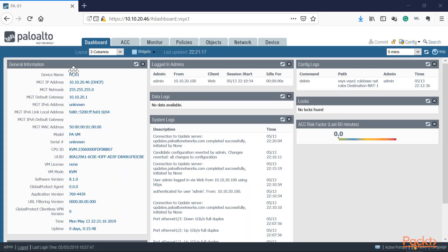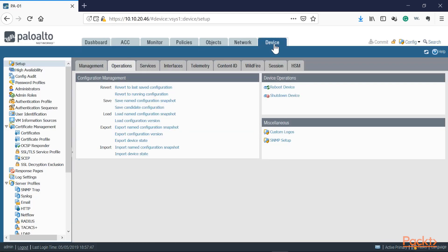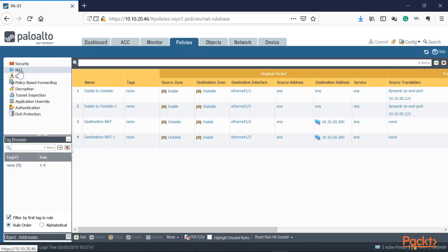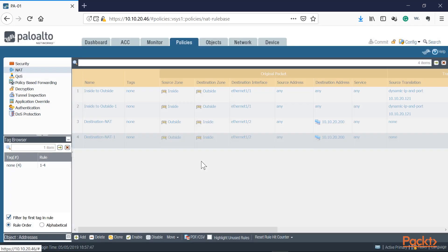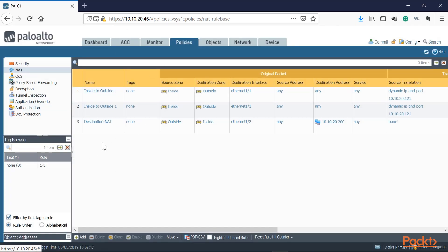Once we log in, we go to Device, then Setup and Operations — this is where the configuration management section is. We have the revert option, where we can revert to either a saved config or the previous running config. For example, going to Policies, we have some NAT rules and decide we no longer need one. We click delete — this modifies the running config and creates a candidate config. The running config still has that NAT rule, but the candidate config does not.